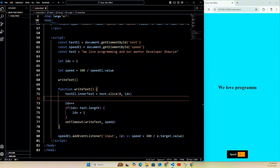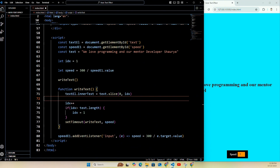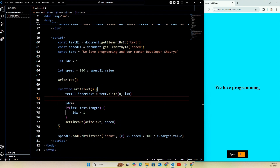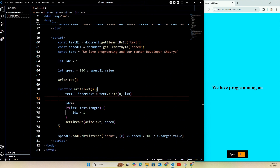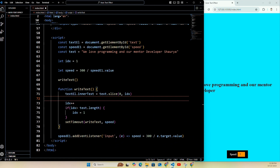After that we call the function writeText to start the typing process. In the writeText function, textEl.innerText equals text.slice(0, idx) — this changes the text inside textEl to show a portion of text from the start up to the idx character. We then increment idx by one to display one more character the next time the function runs. If idx becomes larger than the length of text, we reset idx back to 1 and the typing effect starts again from the beginning. The setTimeout calls writeText again after an amount of time equal to speed, creating a loop that keeps writing the text.